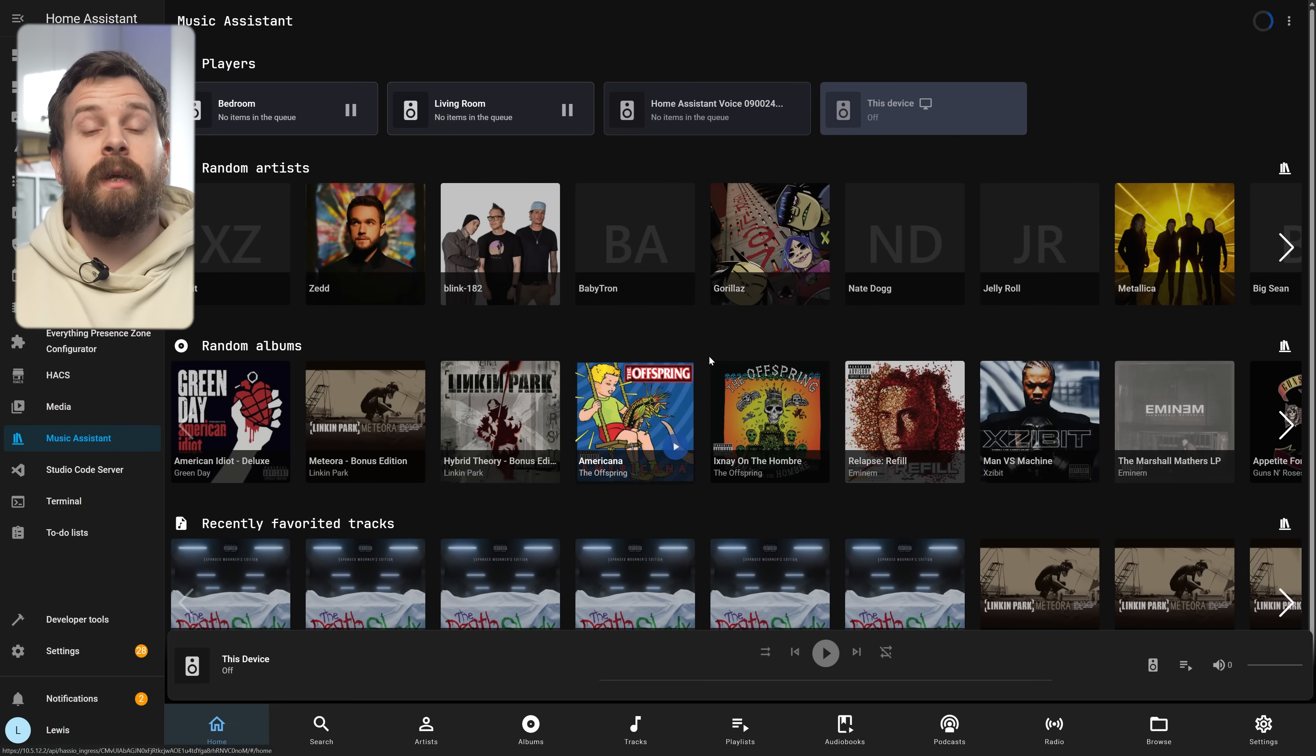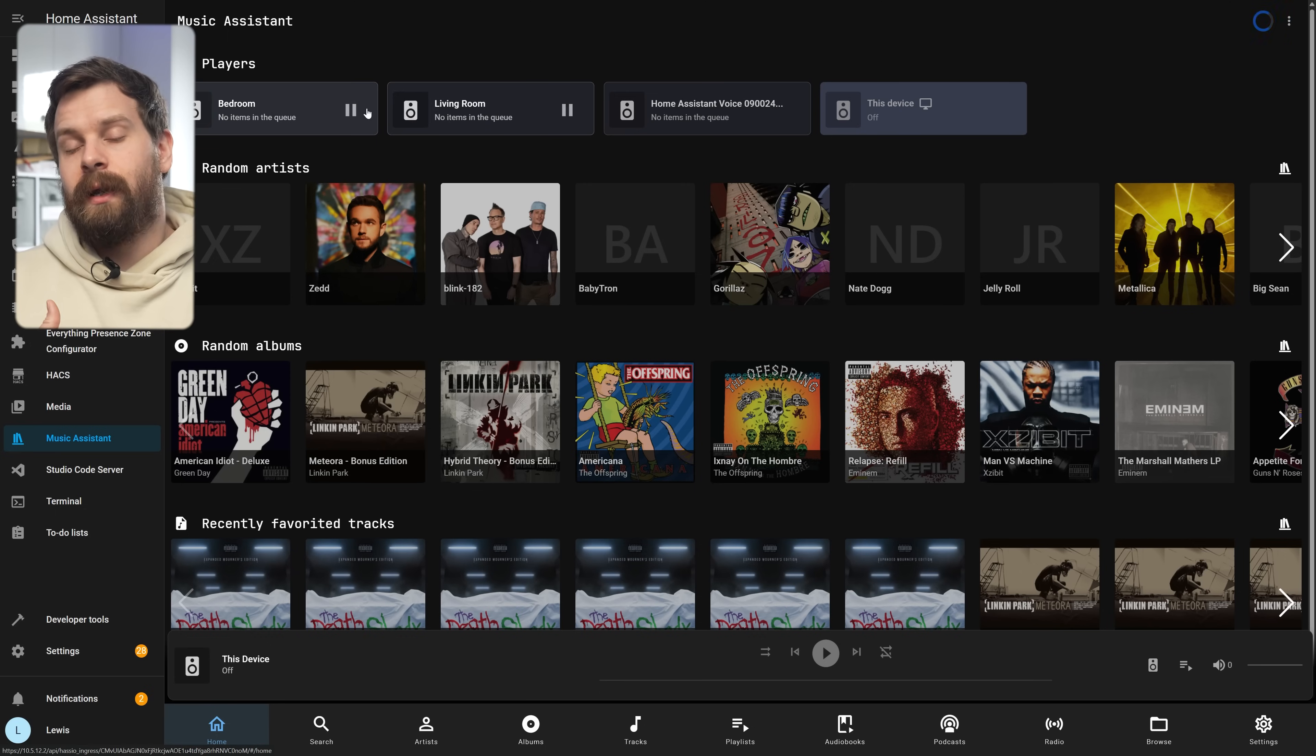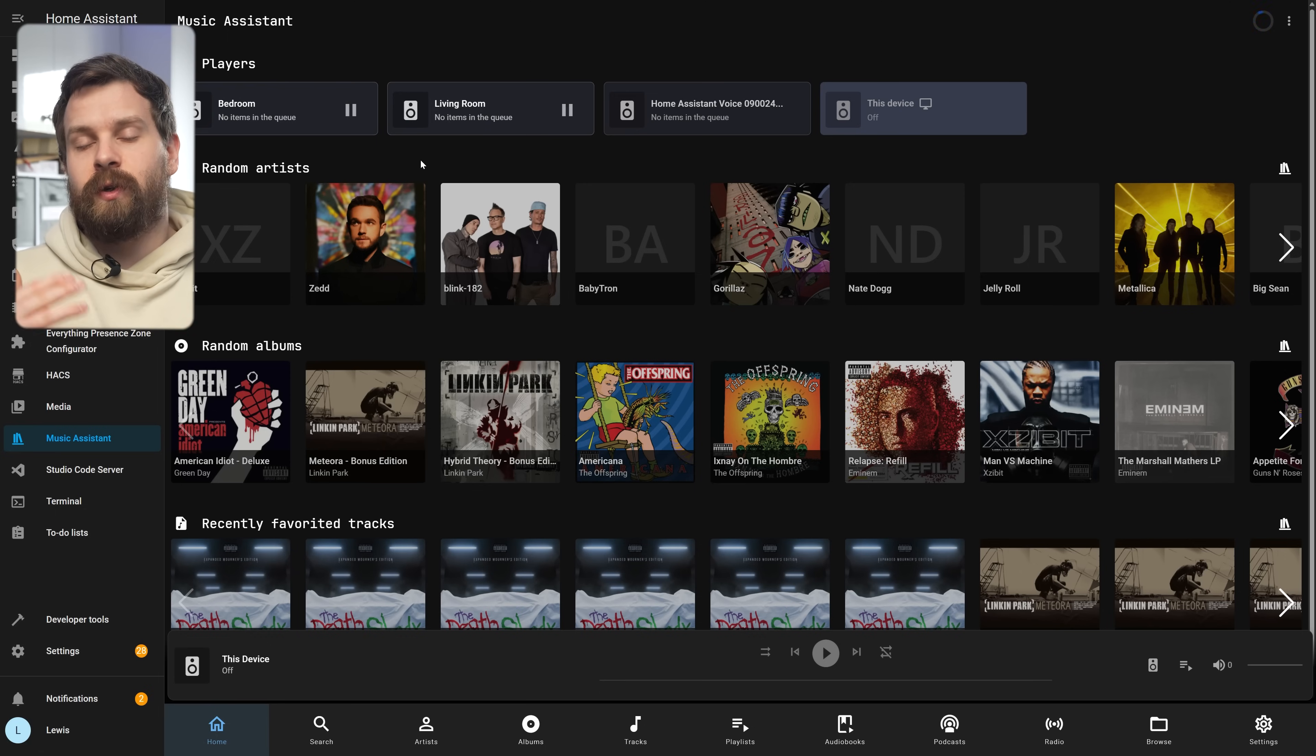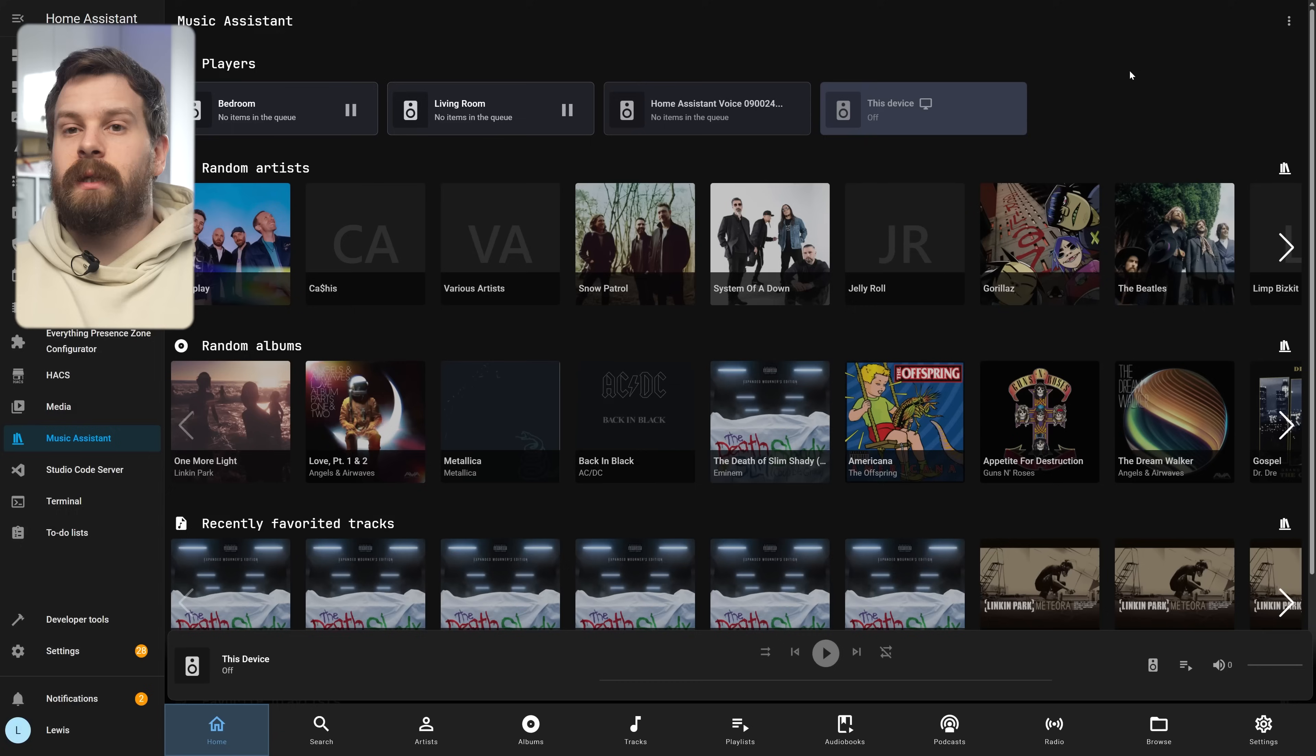You can also head over to the Home tab and you can start seeing music start populating here as it's syncing and you'll see all your different tracks, artists and albums. Now we've got all the basics set up let's take a quick look at the UI and how to use it.